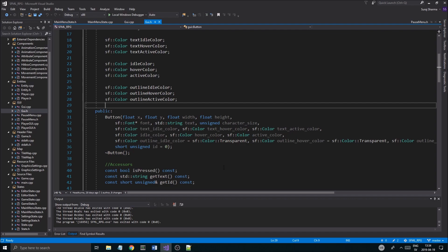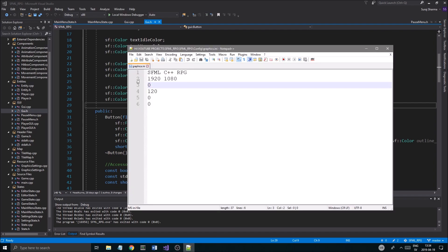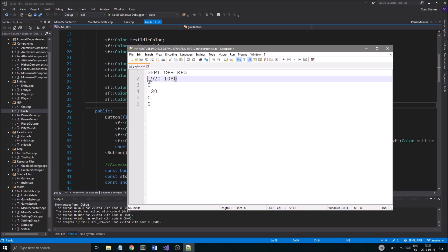I just want to recap something important: you have your graphics.ini file and you have a resolution right here that loads into the graphics settings. You can write whatever you want here, but there are a bunch of resolutions that aren't supported, so it's just going to grab the current video mode of your computer from SFML.